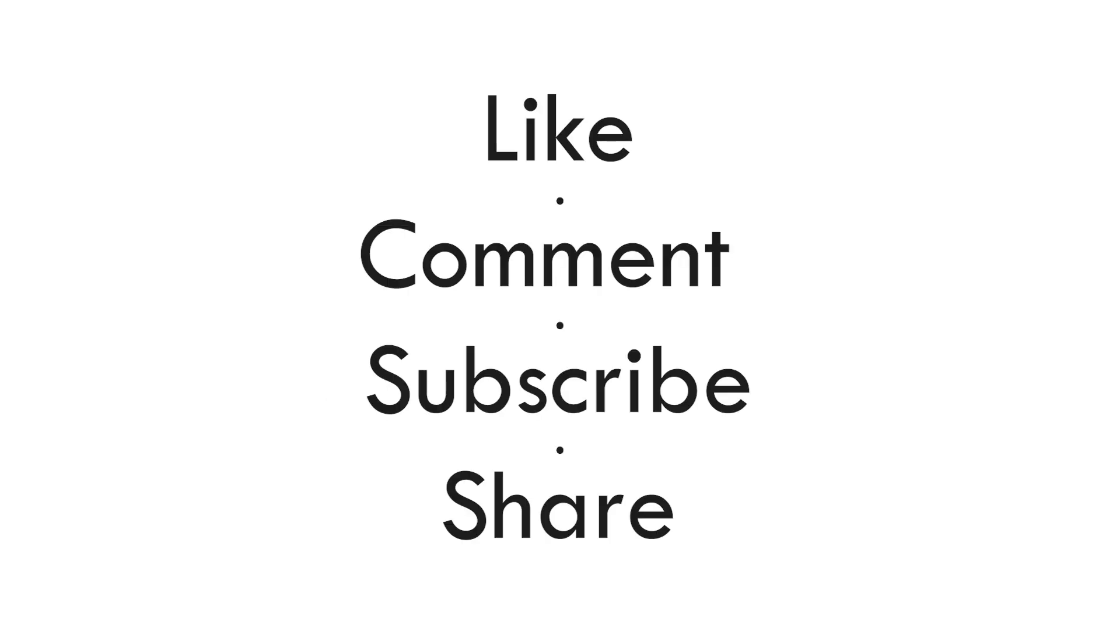If you found this helpful, please like the video, subscribe for more, and share your questions or experiences in the comments below. Enjoy tinkering, and I'll see you in the next one.